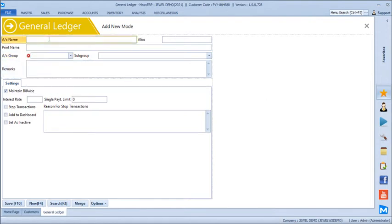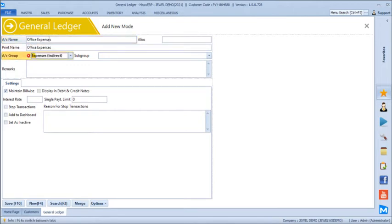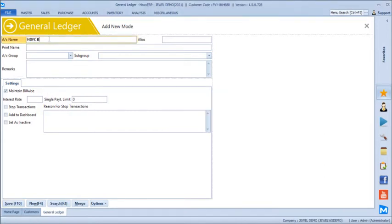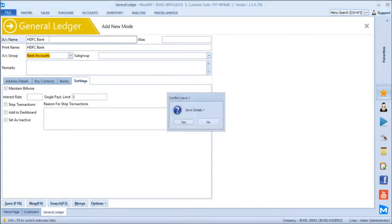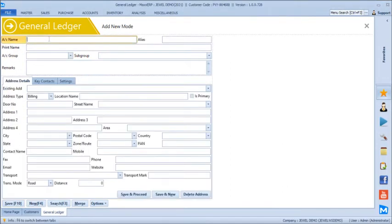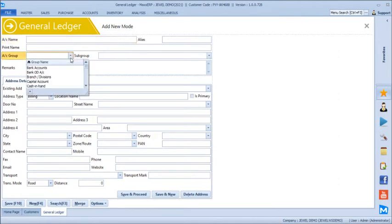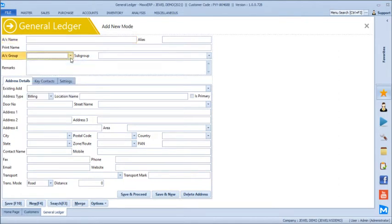Let's create a couple of accounting heads. For example, office expenses — you can mention it under the account group 'expenses indirect.' Same way we can create a bank account, let's say SDFC Bank, and link it into the bank account group. Similarly, rentals, capital accounts — whatever is used in your business, those heads can be created here and you can manage the complete financial accounting from here.